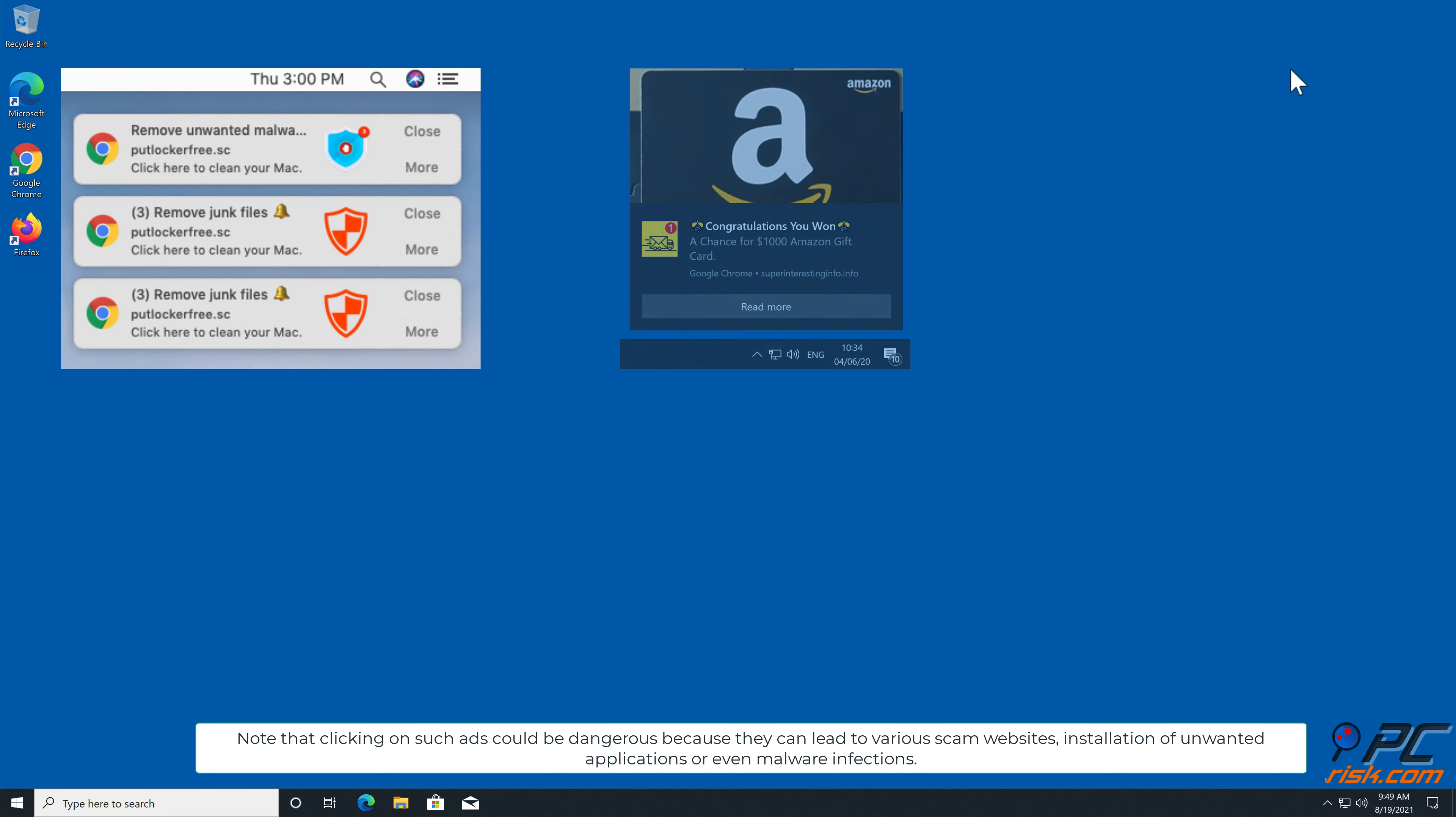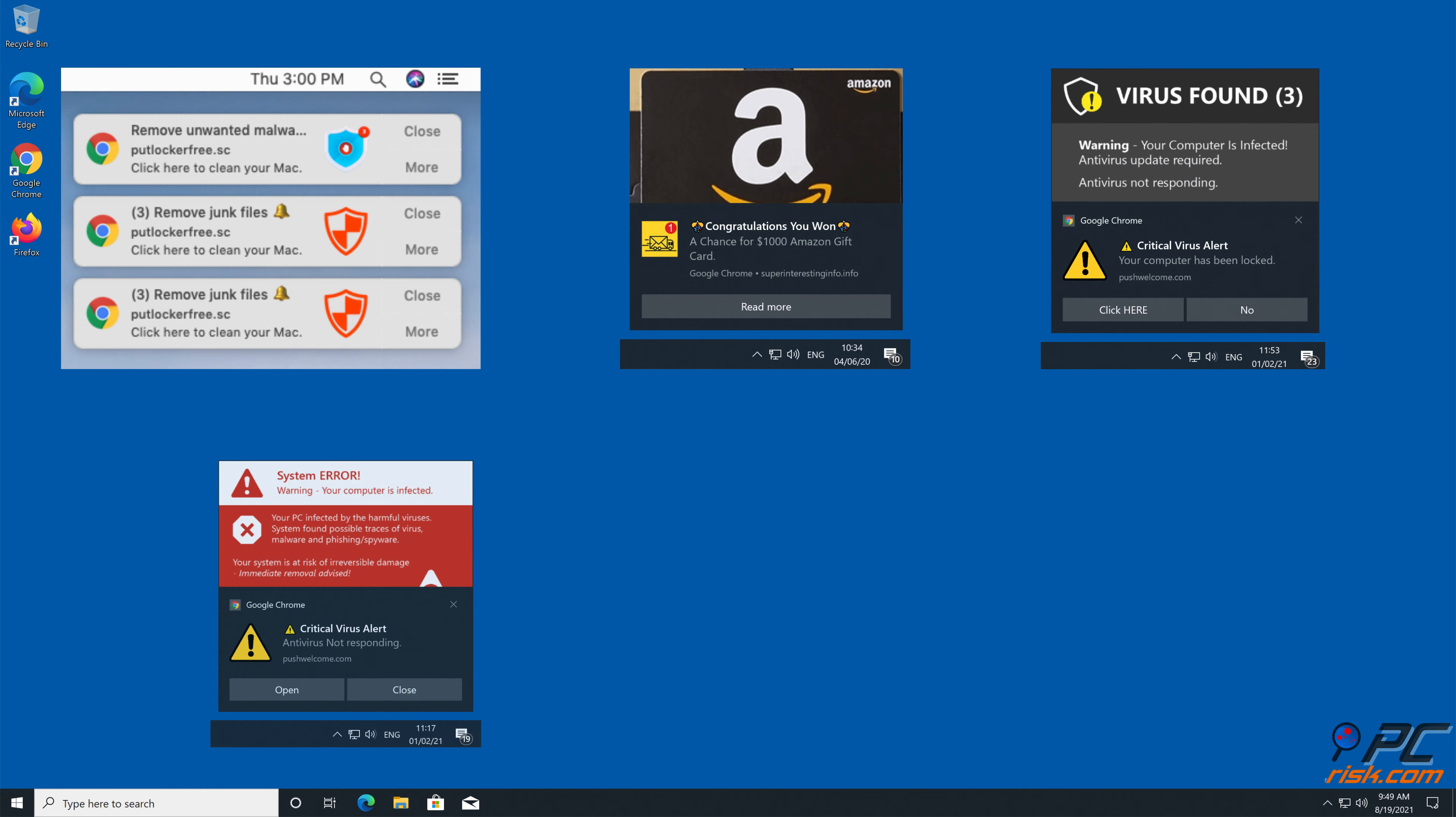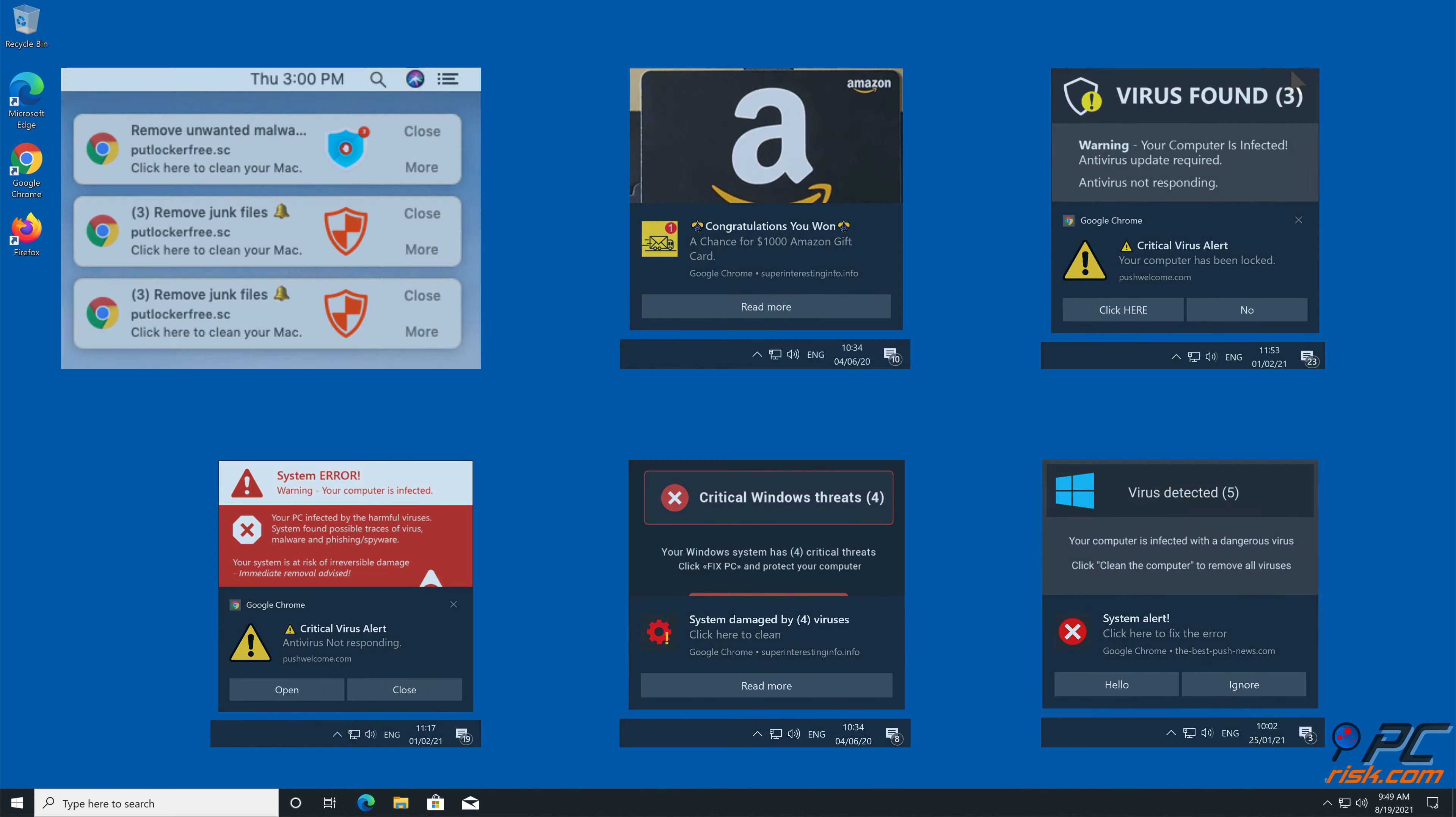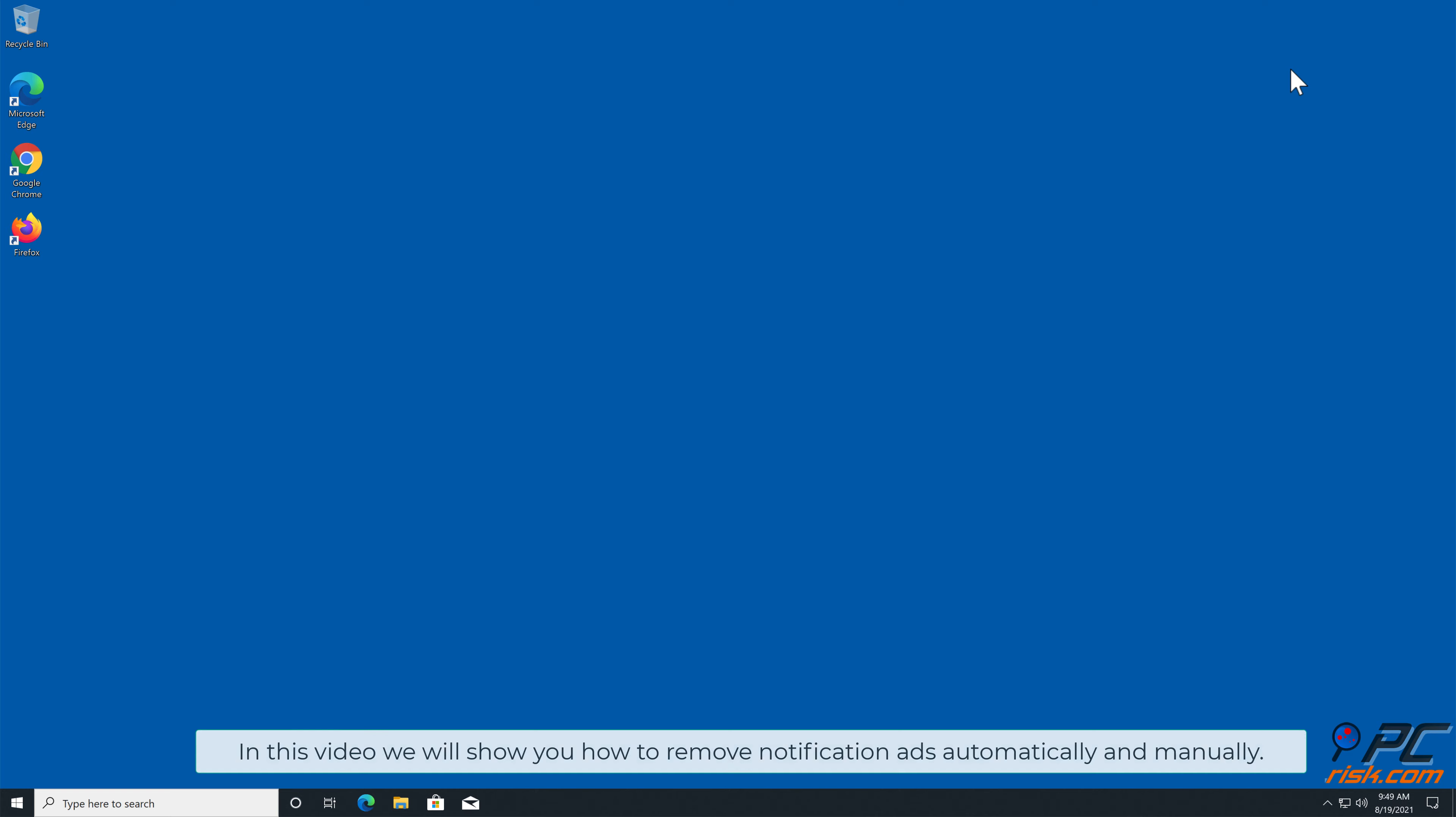This is the case with newssystem.org website. Note that clicking on such ads could be dangerous because they can lead to various scam websites, installation of unwanted applications, or even malware infections.